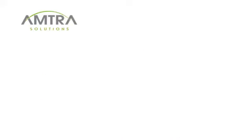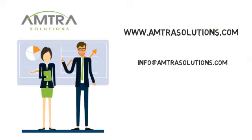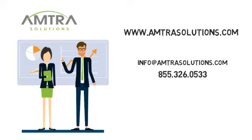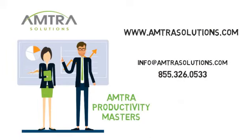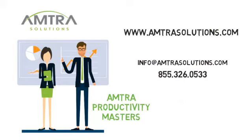To learn more about Microsoft 365 and how you can enable modern business productivity for your teams, give us a call and ask to speak to an AMTRA Productivity Master today.